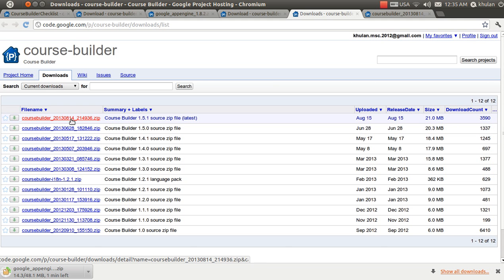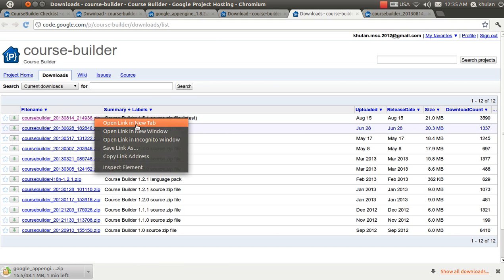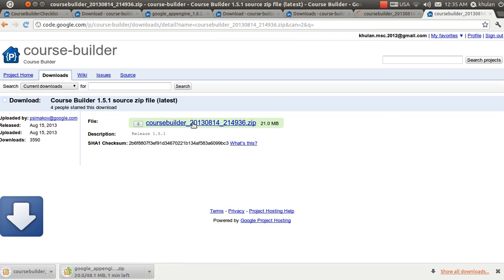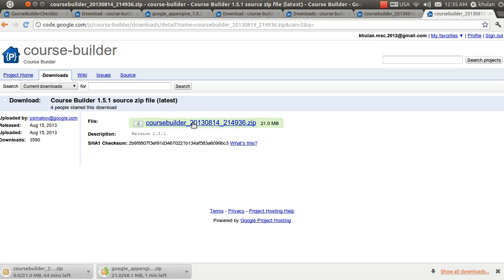Select the latest version and download the zip file. In total, we are downloading two files: one is the Google App Engine installer and the other is the Course Builder application. The download may take some time, so let's assume we have downloaded both files.